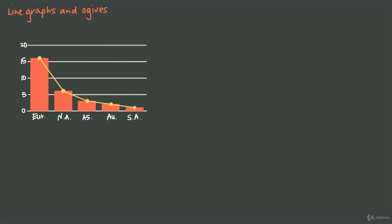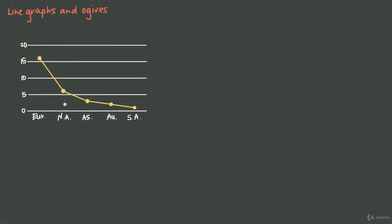Then if we remove the bars left over from our bar graph, this suddenly is a line graph. It's really the same as a bar graph except that instead of displaying the data with bars, we display it with points connected by lines. Now you might be wondering, if bar graphs and line graphs are so similar, when is it appropriate to use each?